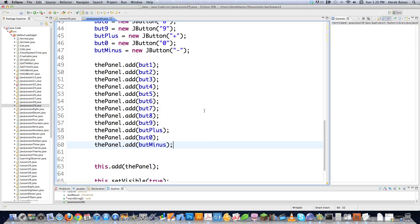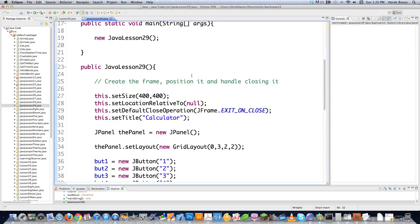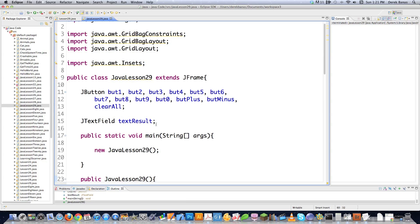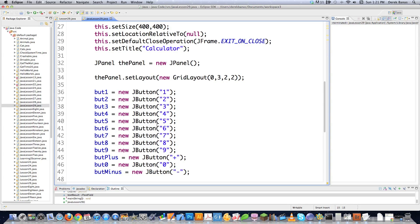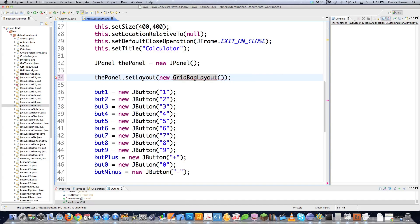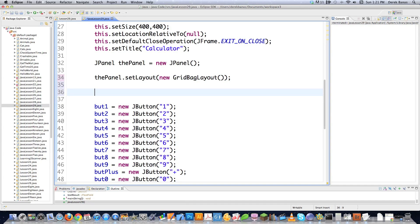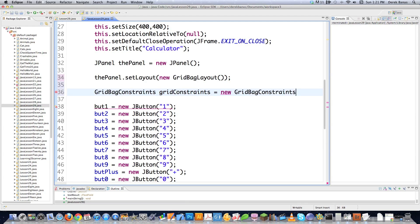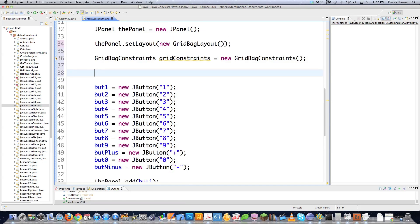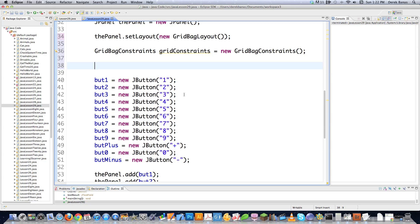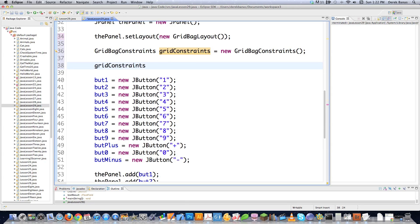Now let's create a grid bag layout, which is going to be a little more complicated. We need a JTextField, and this will be a grid bag layout instead of a grid layout. In this situation, we're not going to pass anything along. However, we do need to create what is called the grid bag constraints. You go grid bag constraints, give it a name — grid constraints equals new — and call the constructor. I'm going to walk you through all the different ways you can constrain or define how your components work. You're going to need to do a lot of experimenting, and you'll also want to use panels inside of panels, which I'll get into in later tutorials.